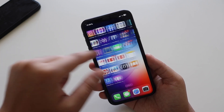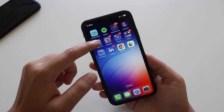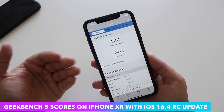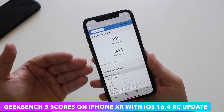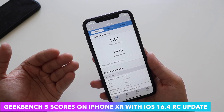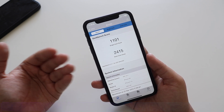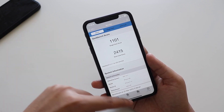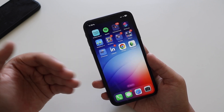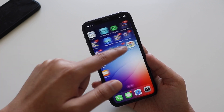Talking about performance from a benchmark perspective, I ran Geekbench 5 after updating to iOS 16.4 RC. The single-core score is 1101 and the multi-core score is 2415. Let me know in the comments if you've already installed iOS 16.4 RC.